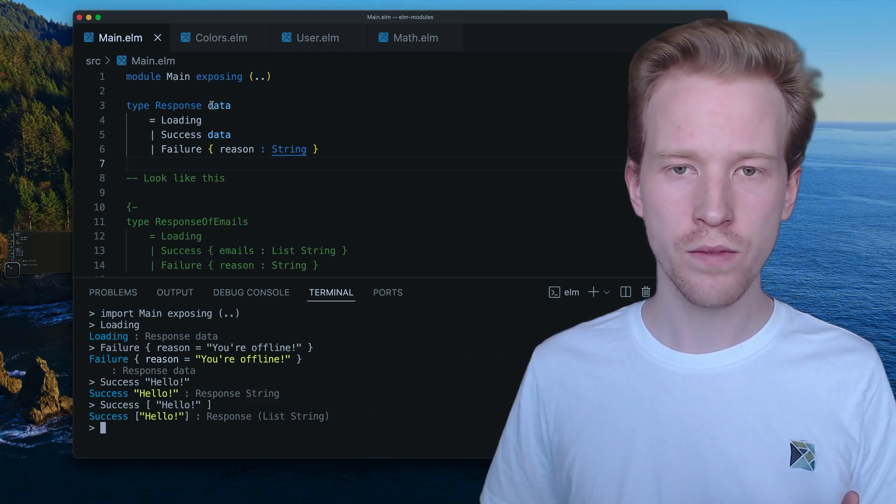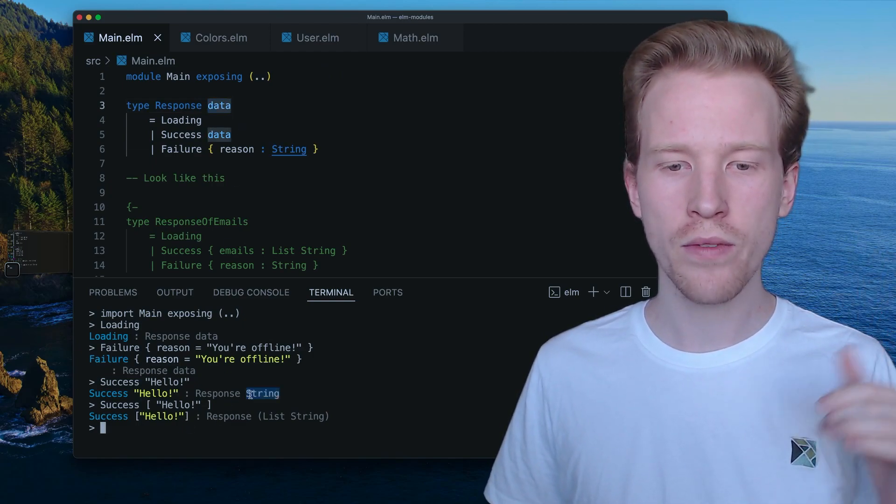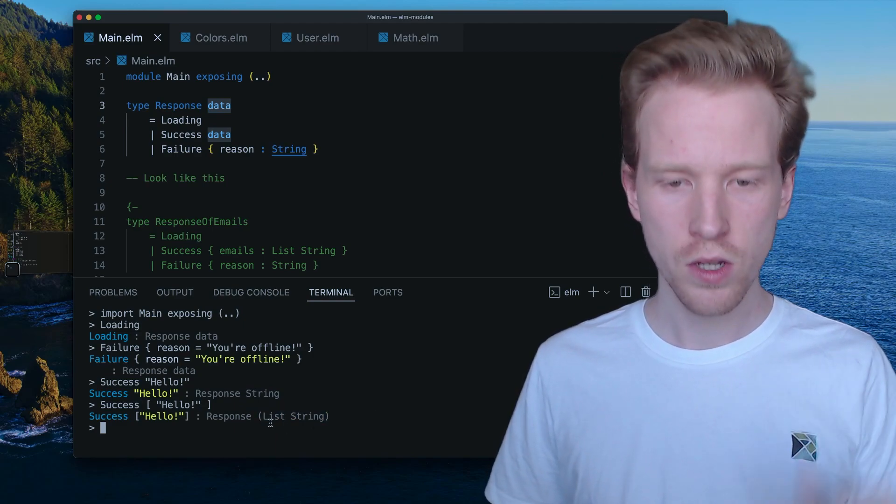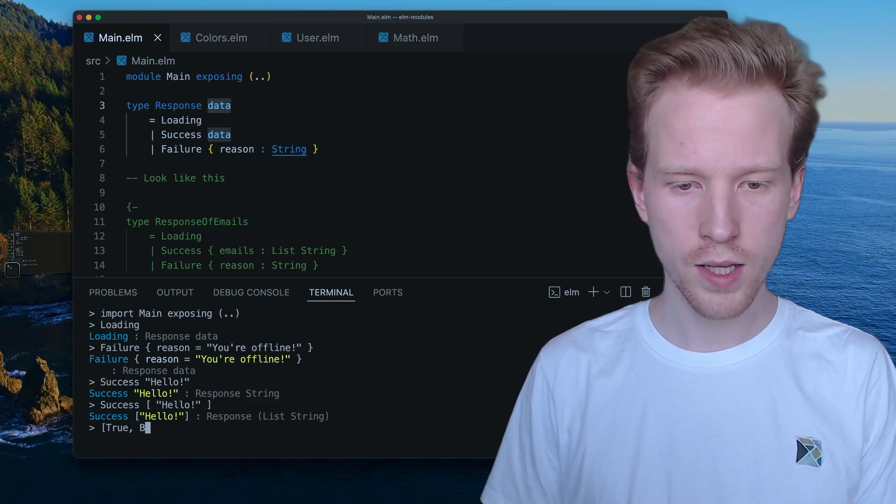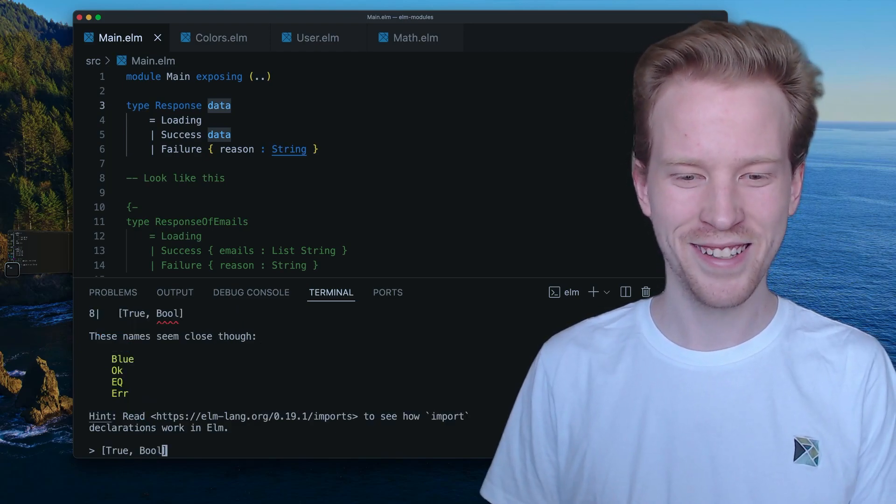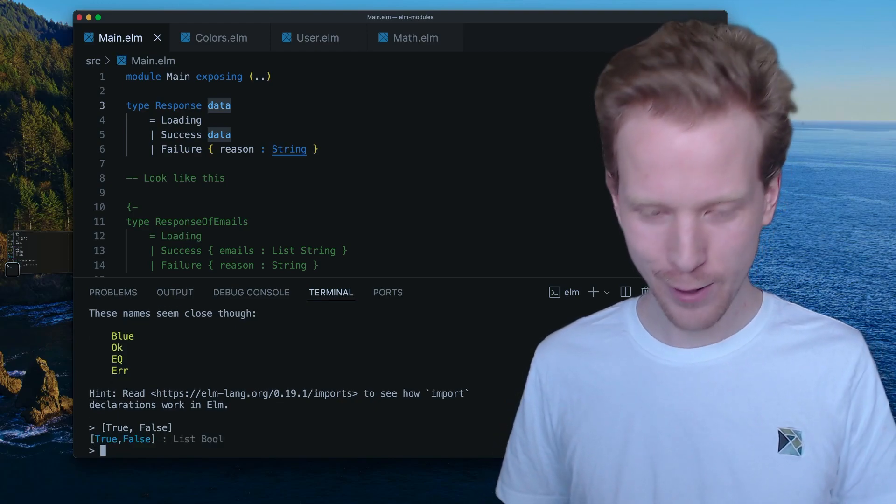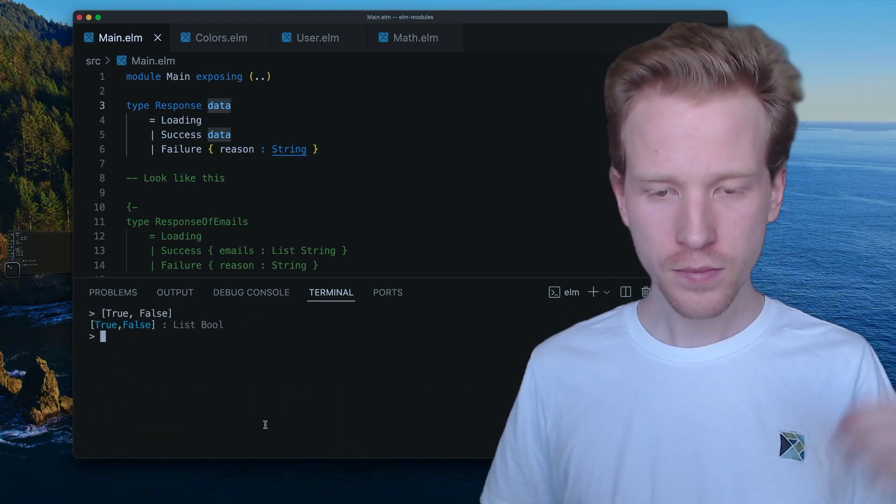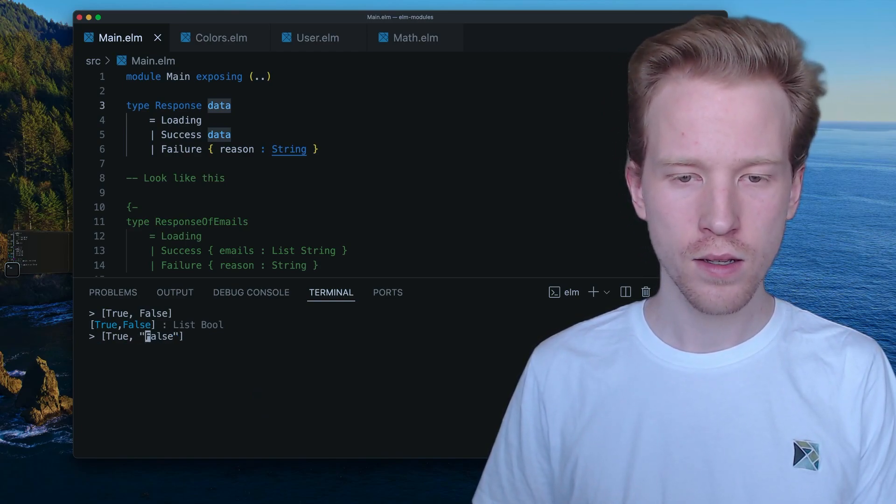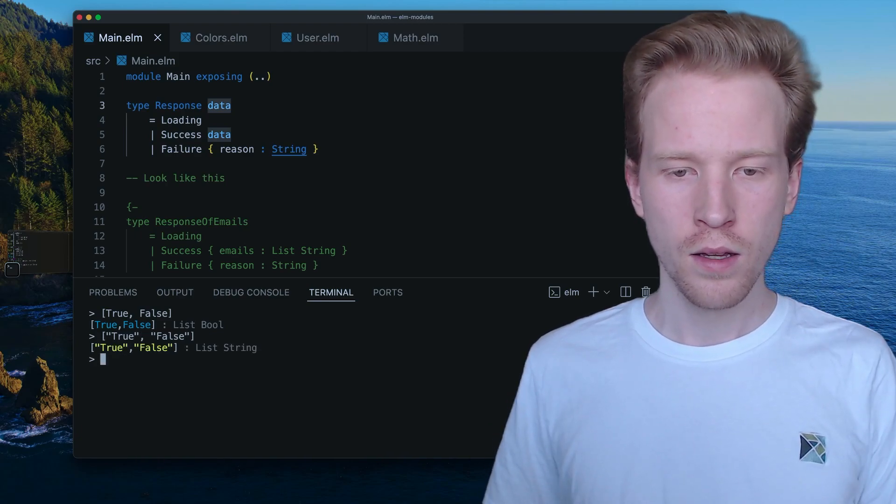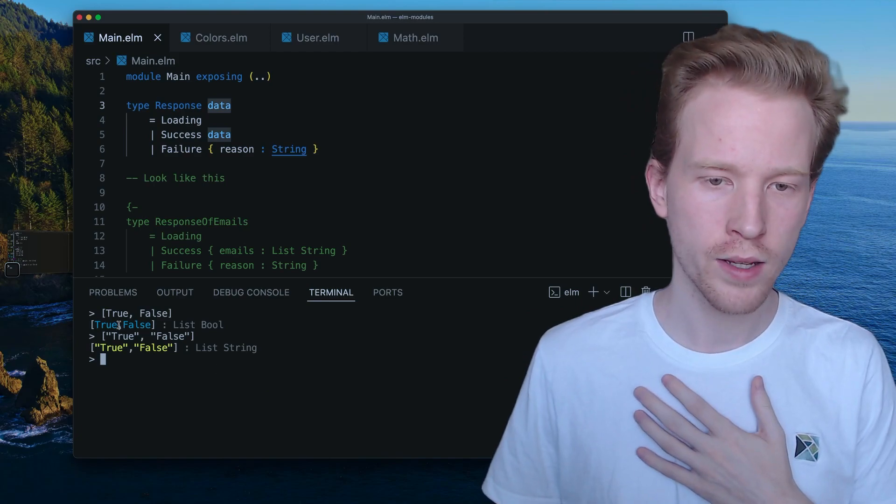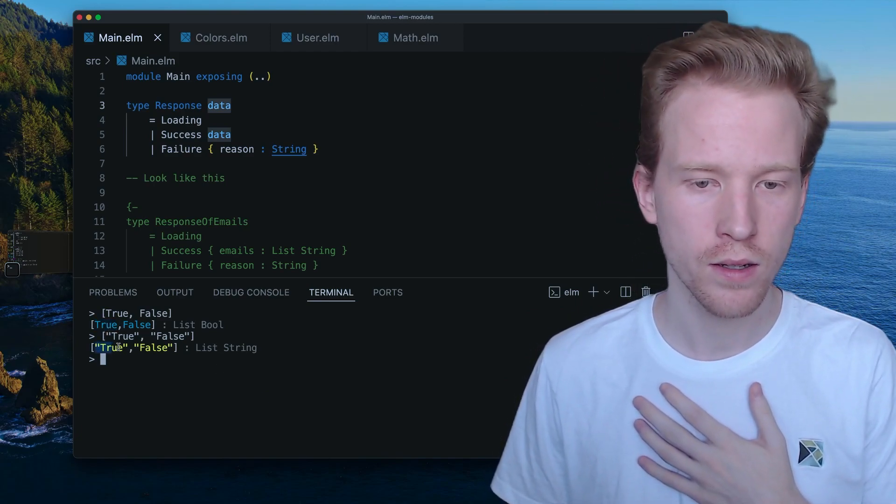So response of data is saying the data part is flexible and we're just going to take whatever that type is and we're going to use it in the annotation. So just like we saw with lists, when we have a list of Booleans, sorry, I said the word out loud. So I confused myself. We have a list of Booleans here, list of bool, we could have a list of strings.